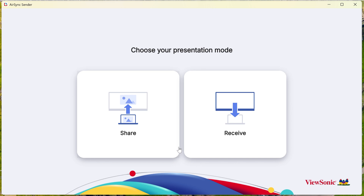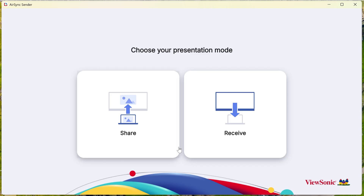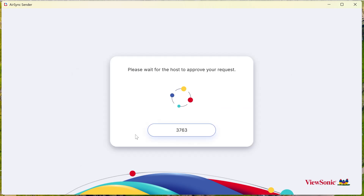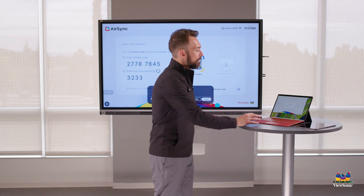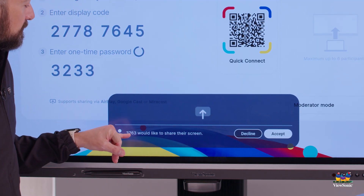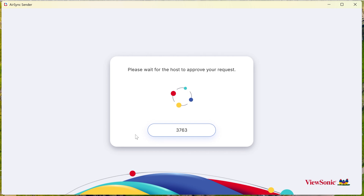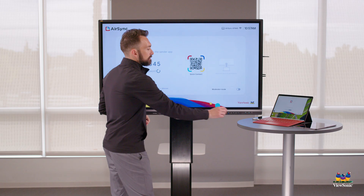I'm going to select it and click the Next button. You'll notice there are two options: share or receive. We're just going to talk about sharing right now, so I select the Share button. I get a confirmation that says 3763 would like to share — you can see the number is also 3763 — and I choose Accept.